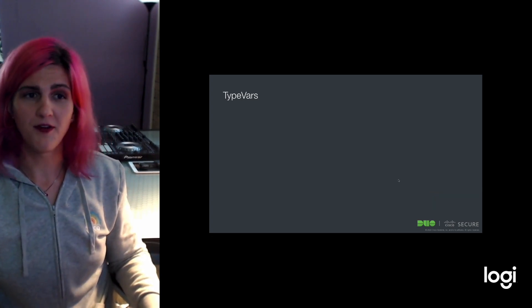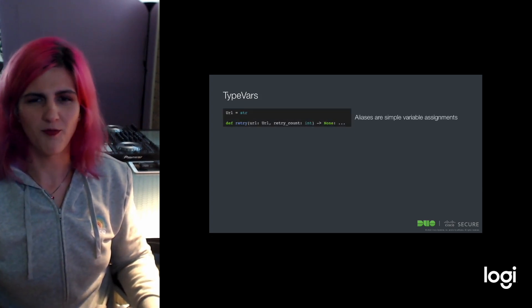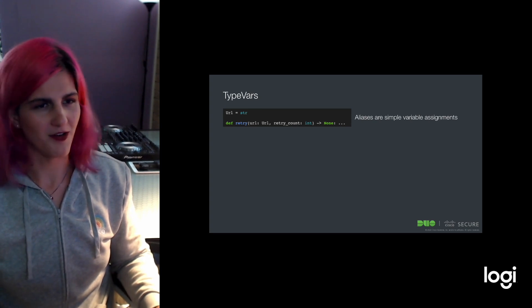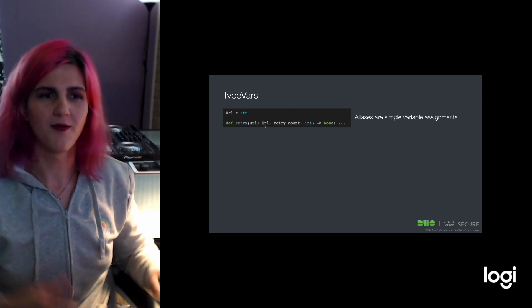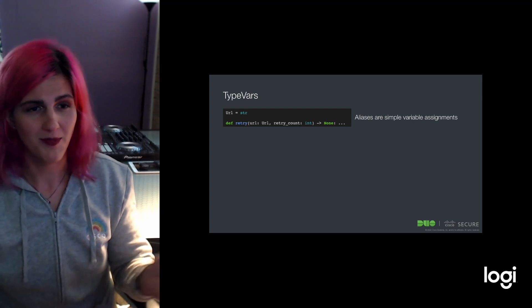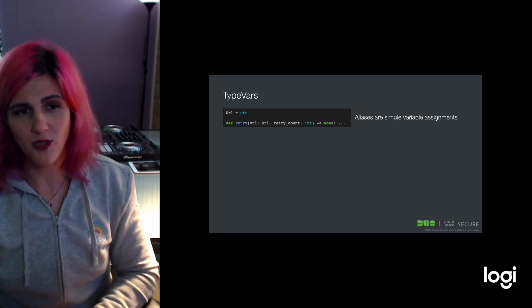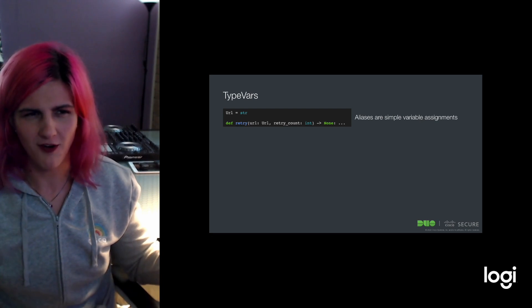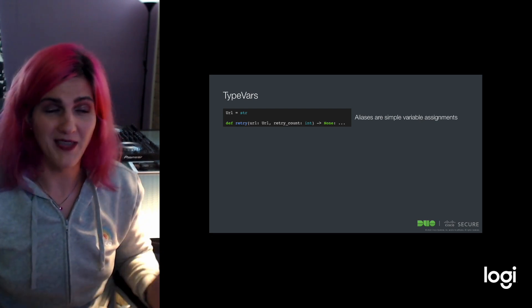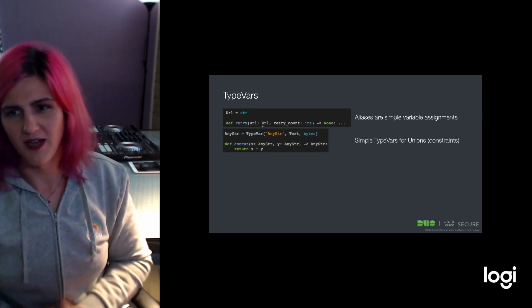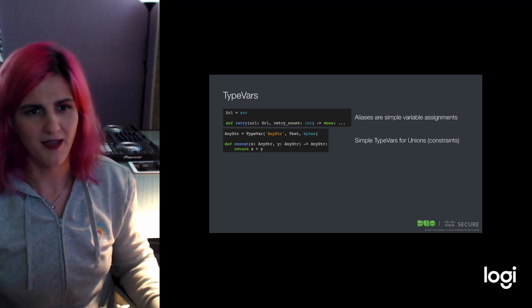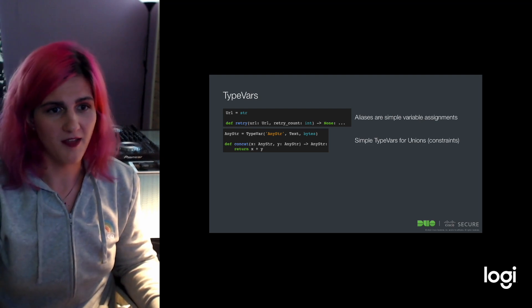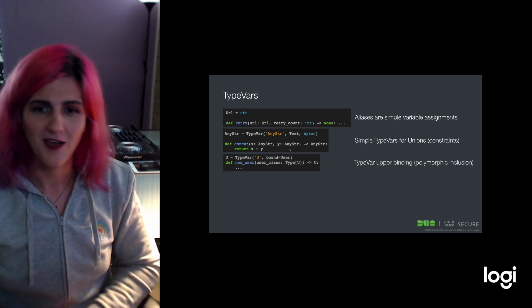Digging a little deeper into type vars, aliases are just simple variable assignments. This is really neat. We use these all the time. We might as well use it for type annotations too. In this case, we're defining a new type called URL that is just a string. They're equal, but it conveys a little bit more information. It might just be easier to type out URL. Additionally, we talked about type vars for unions or type constraints. That example has to be either text or a byte in order to fulfill this requirement.